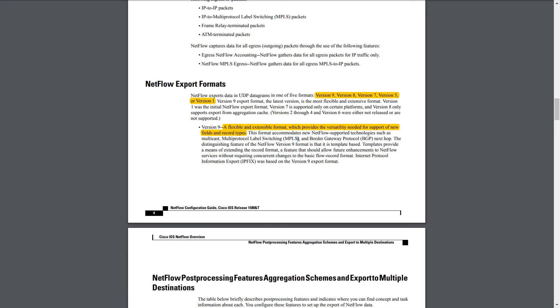This format also accommodates some newly supported technologies with multicast, MPLS, and BGP Nexthop.